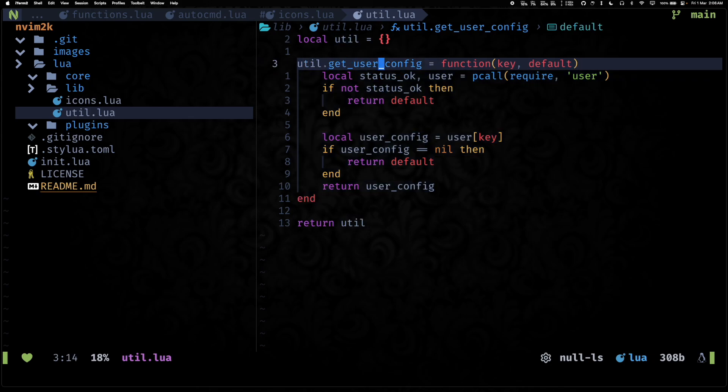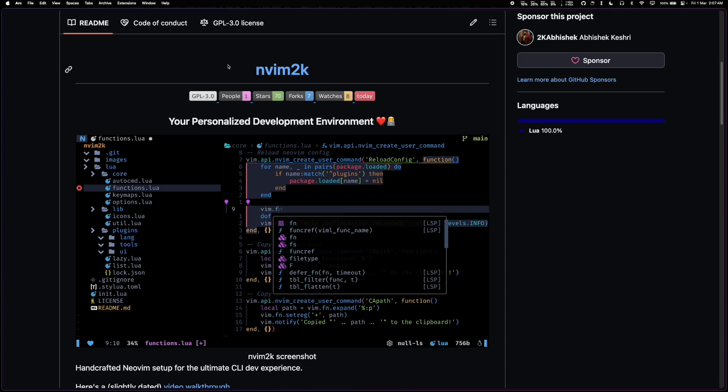And right now it only has one function which is the get_user_config function. And what it does is it lets you load configs for a particular key from the user module.